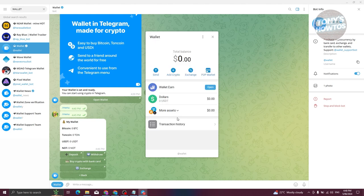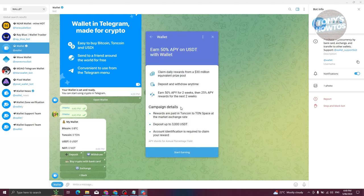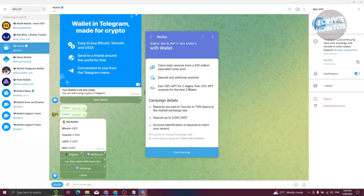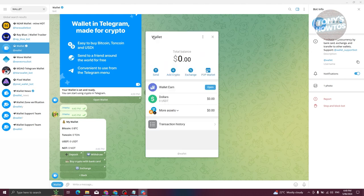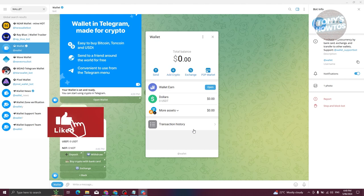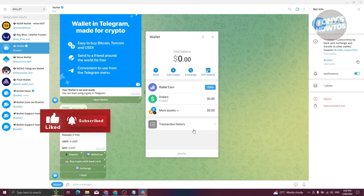So those are the basics you need to know for Telegram Wallet. There are a lot more things you can access, like transaction history and the 'Wallet Earn' feature, where you can claim rewards from prize pools. But those are the key basics to get started with Telegram Wallet. If you found this video helpful, hit the like button and watch our next video.